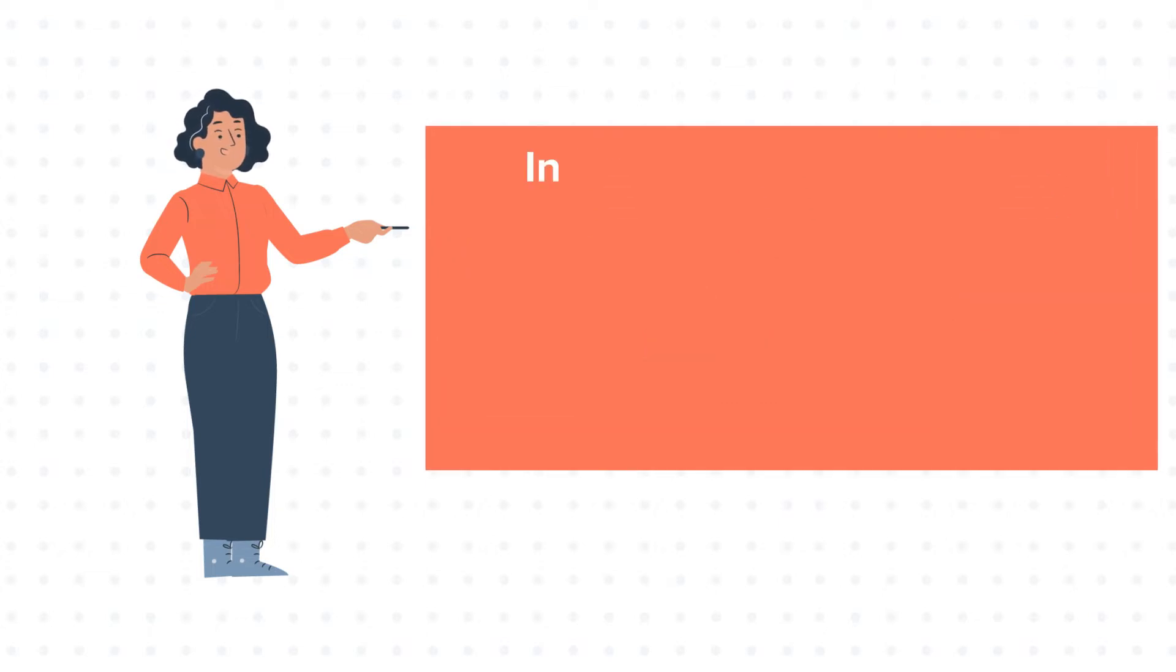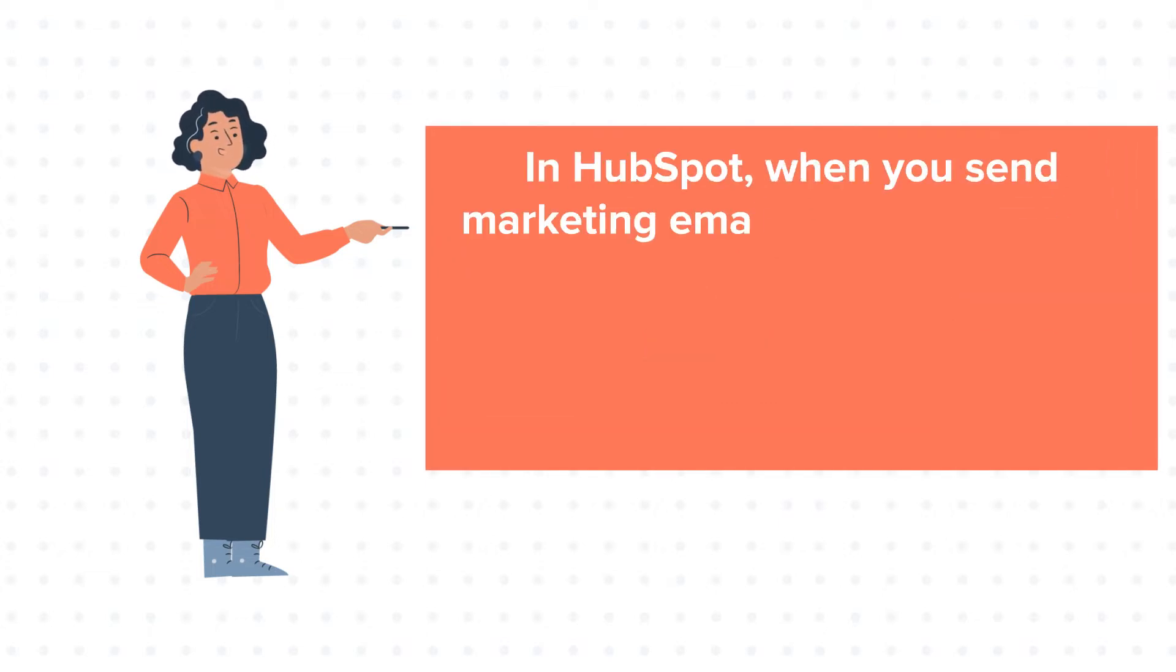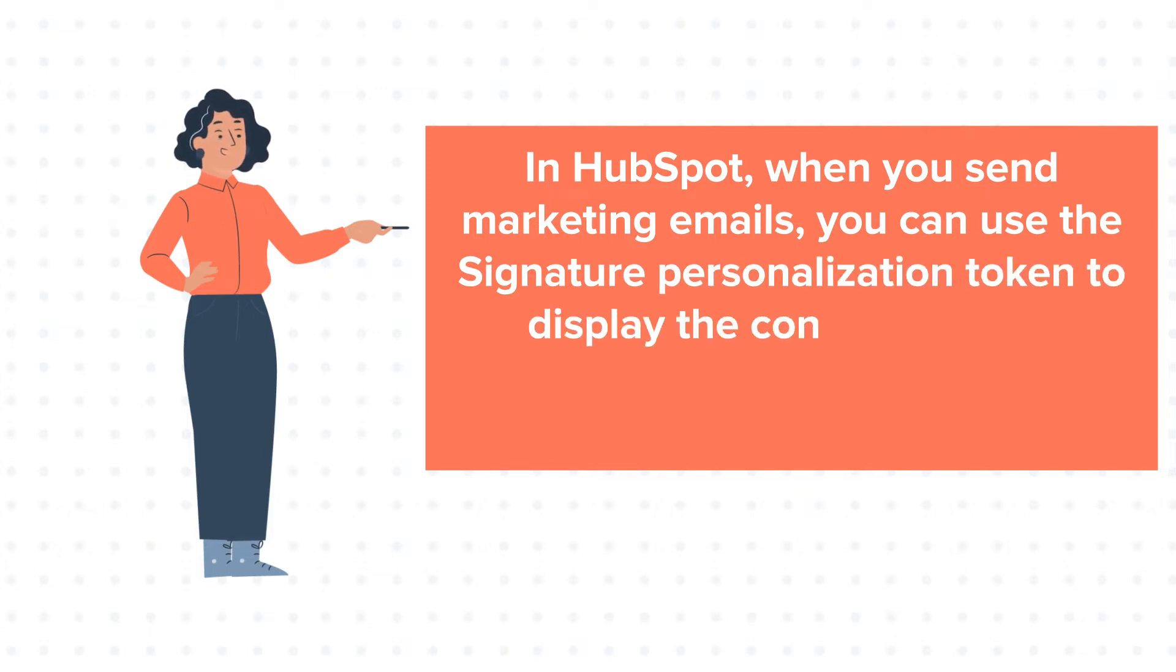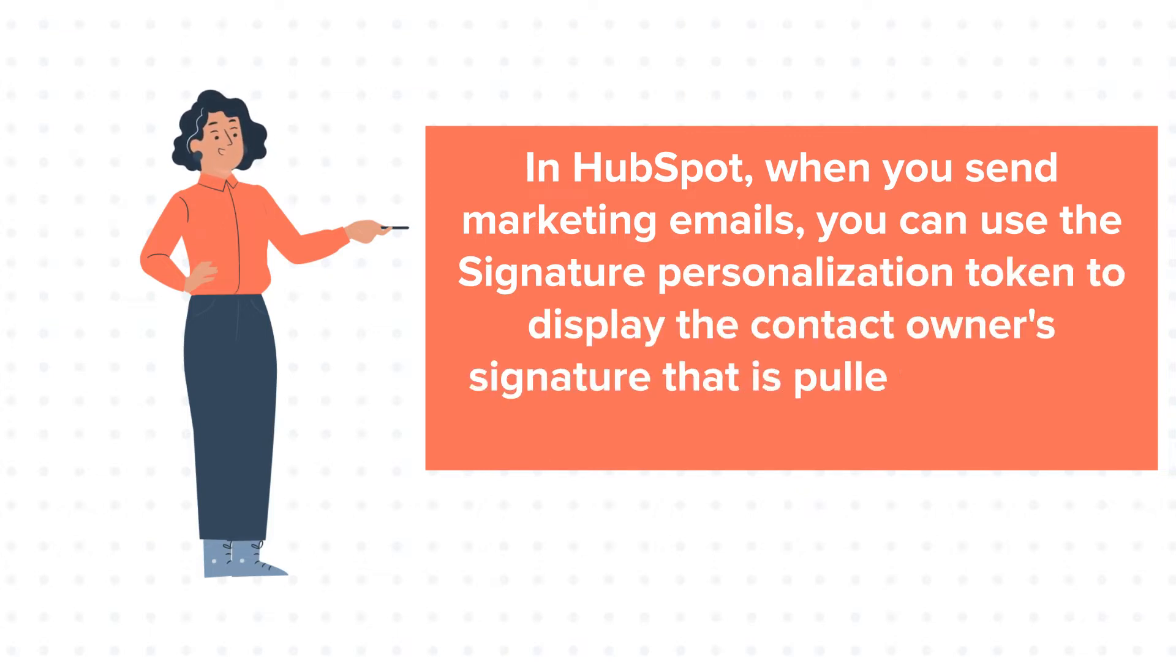In HubSpot, when you send marketing emails, you can use the signature personalization token to display the contact owner signature that is pulled from their profile settings.